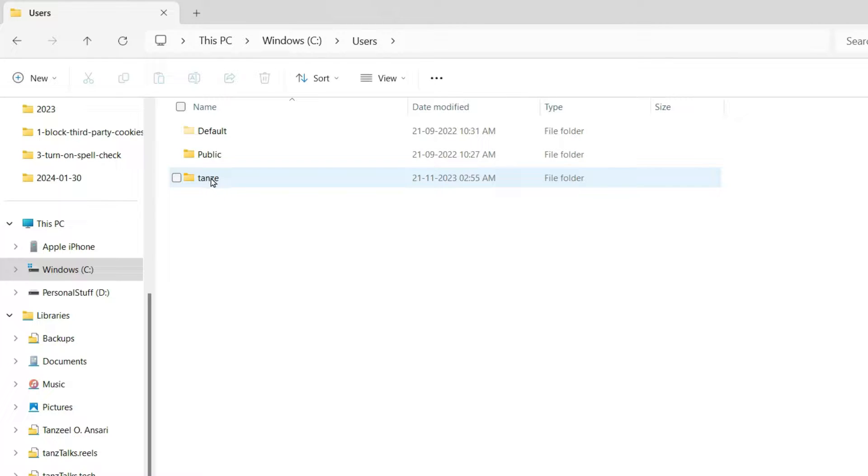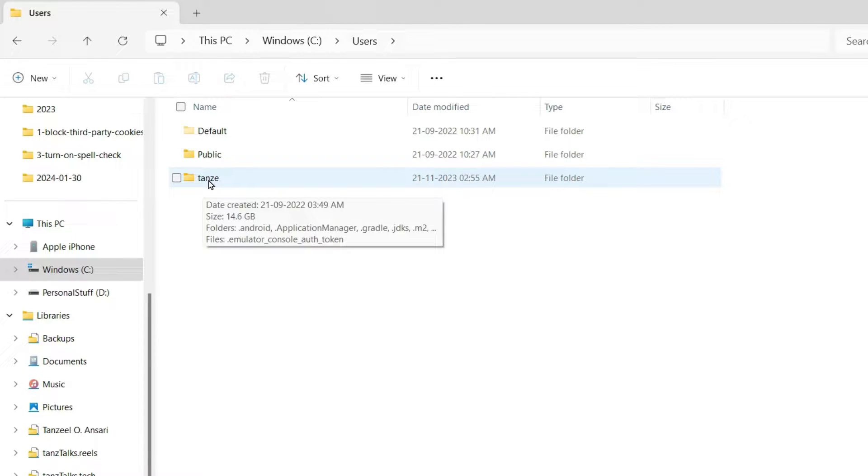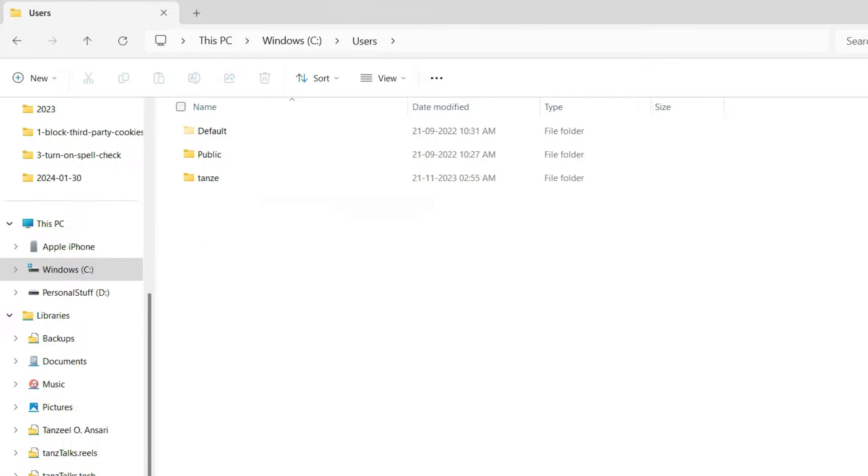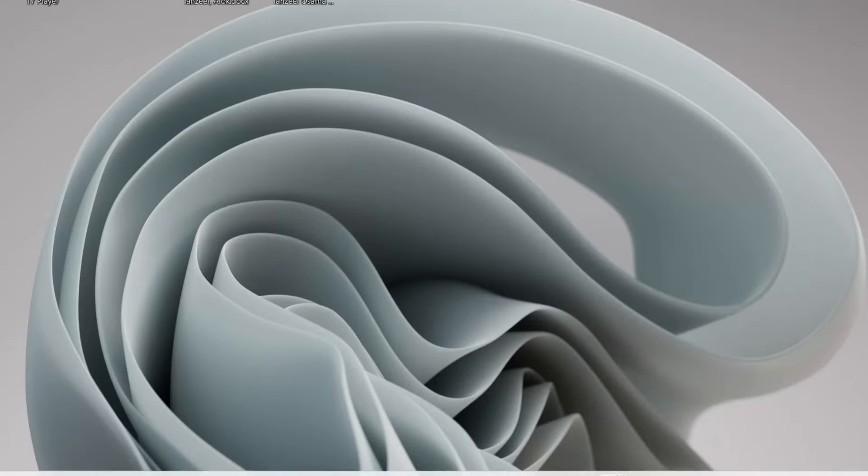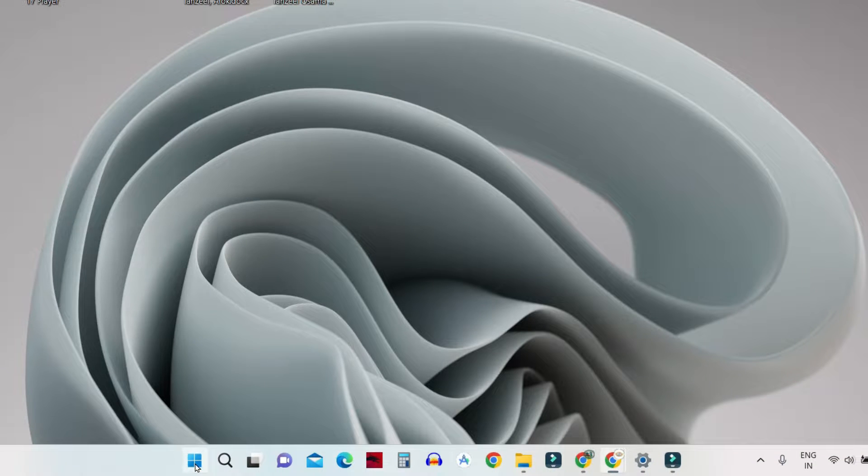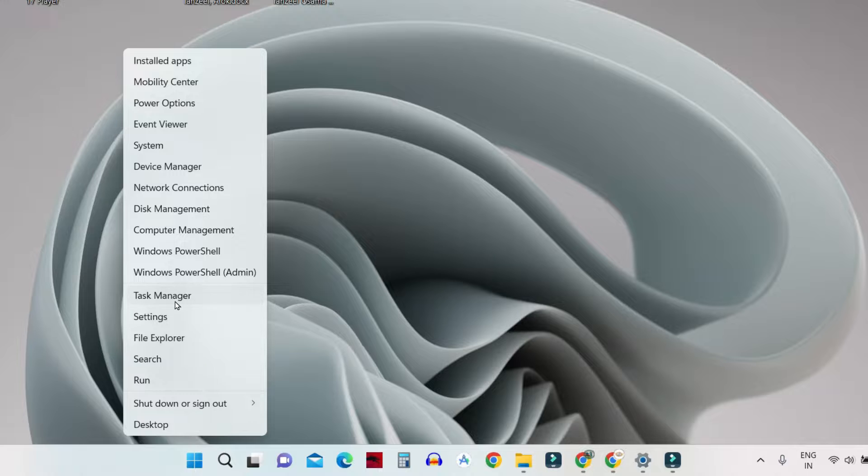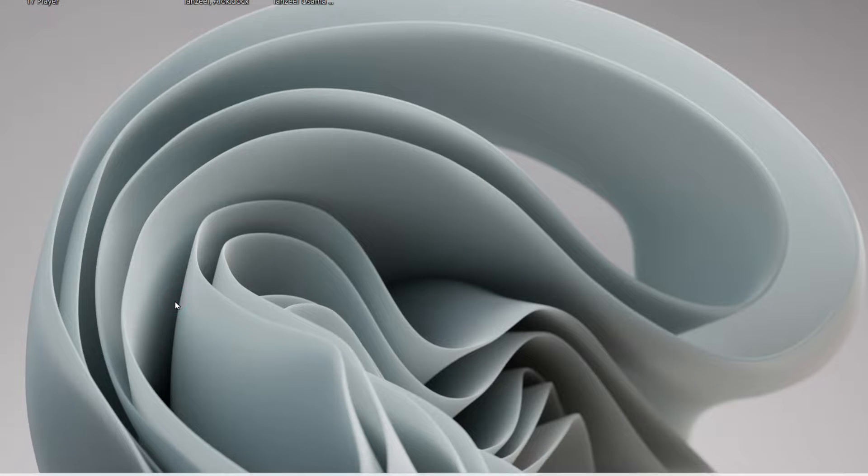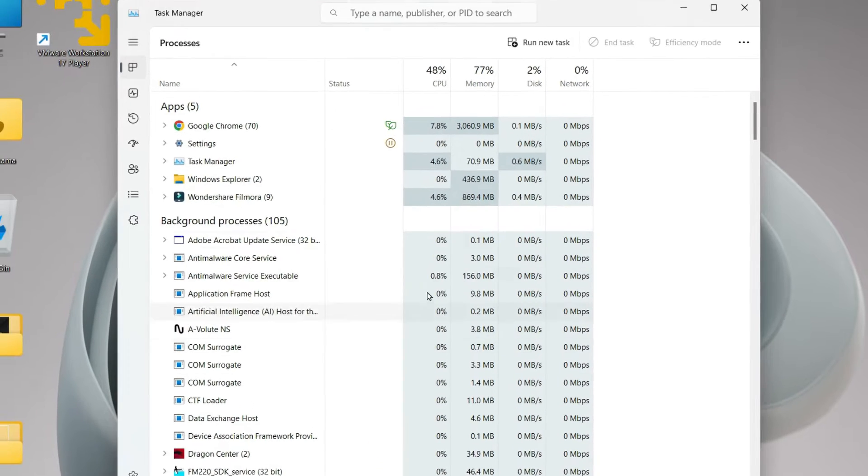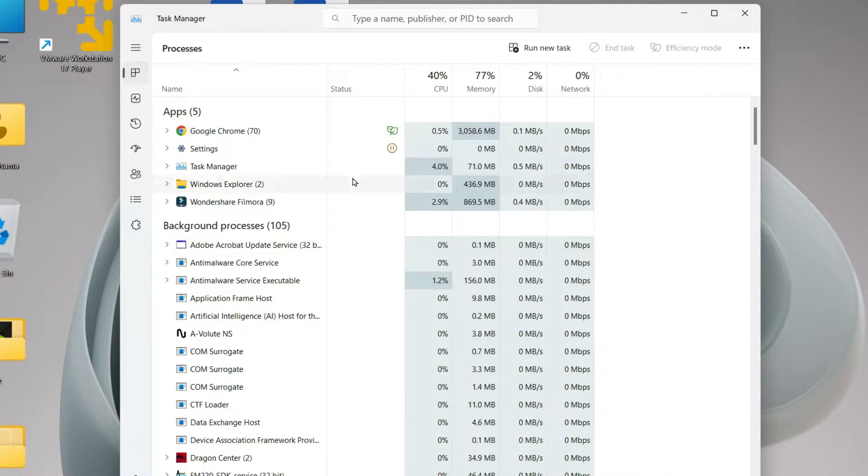For me this is the one which is currently active. If you are not sure which user is active right now then you can open your Task Manager. You can just right click on your start button and then click on Task Manager. Your Task Manager is going to open up like this.